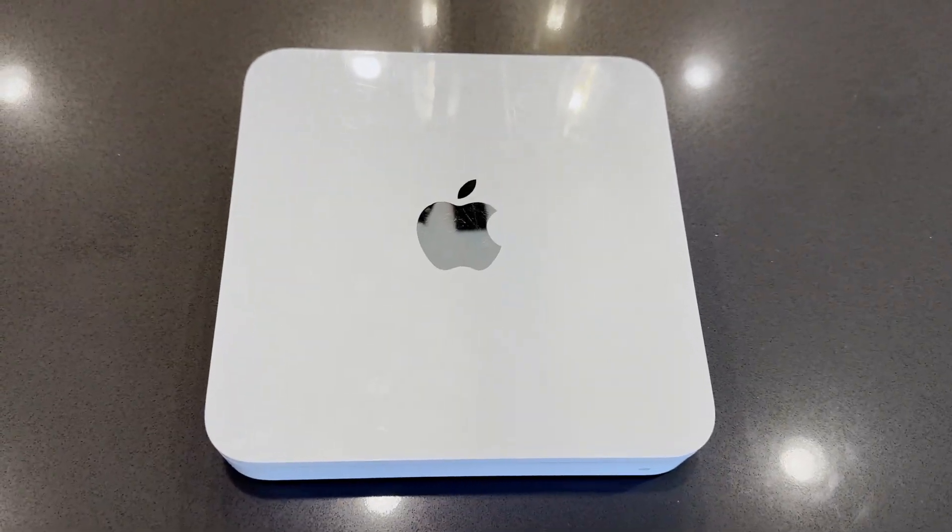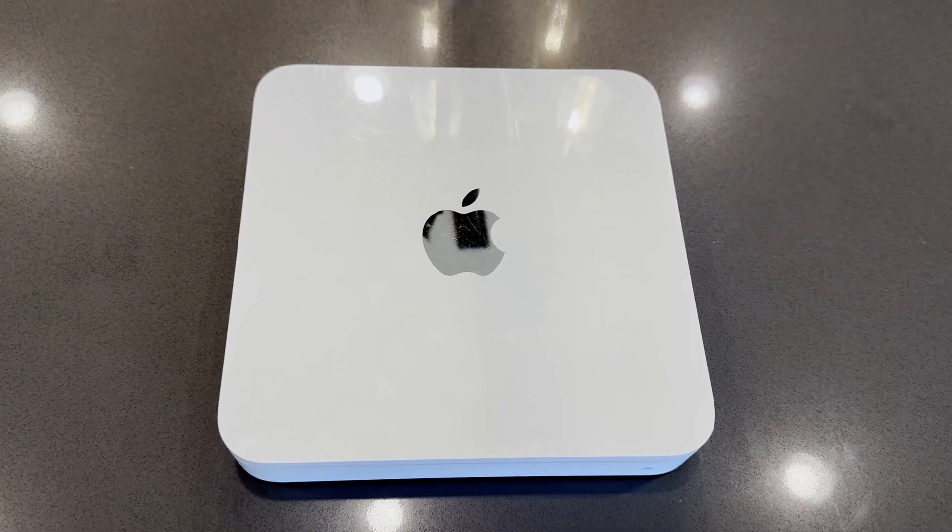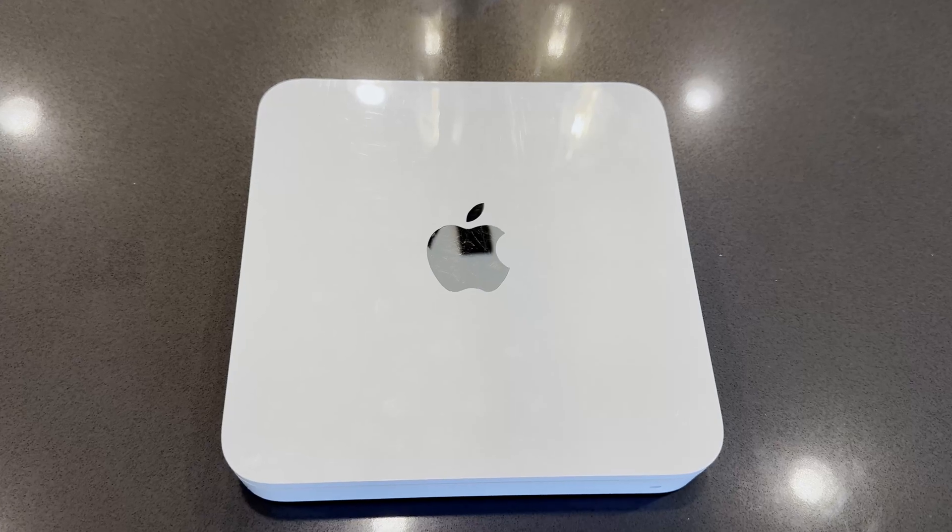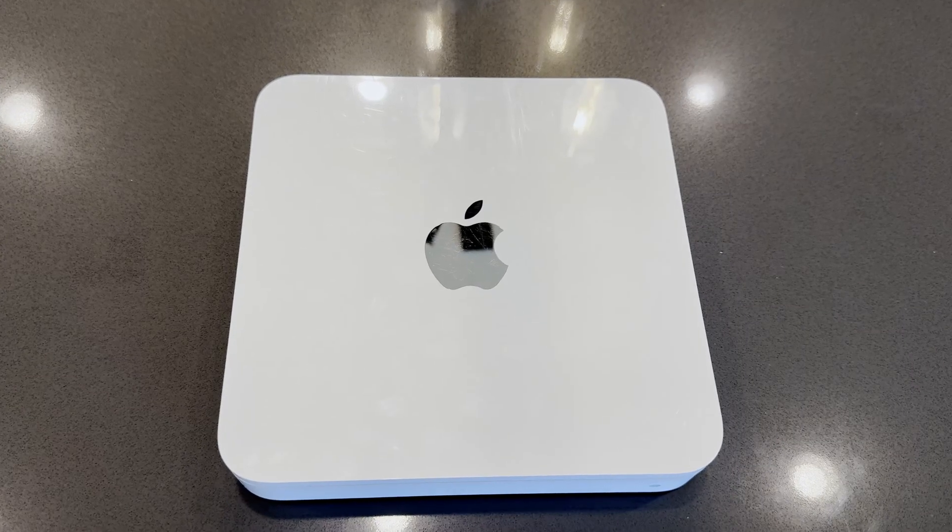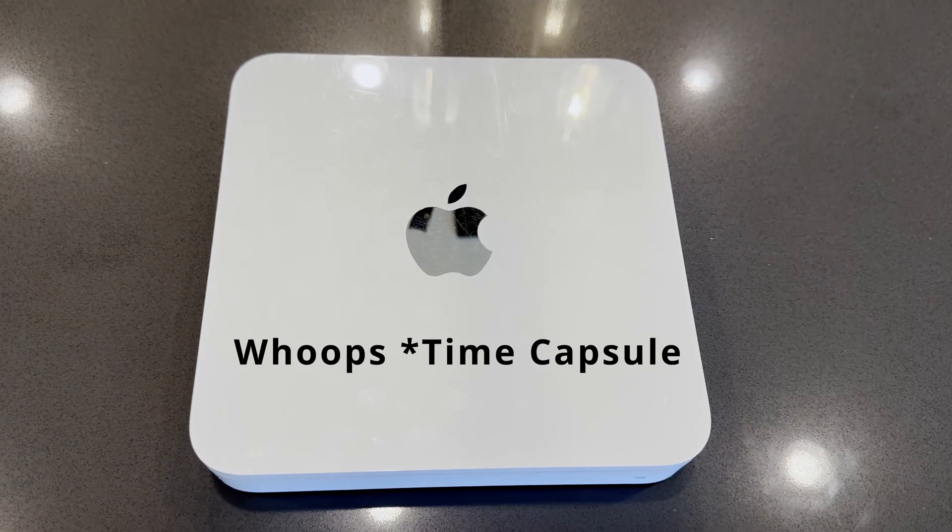Hey, I don't know if you've got one of these hanging around your house, but if you don't and you have a couple of Macs, you can't live without one. It's an Apple Time Machine.